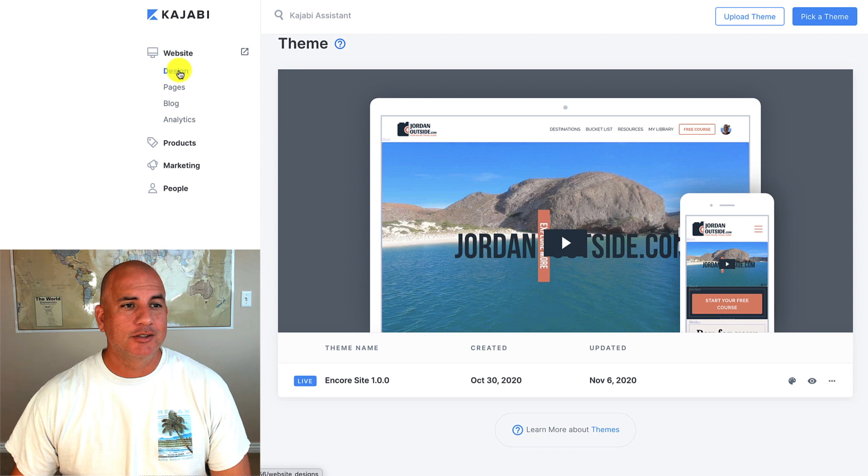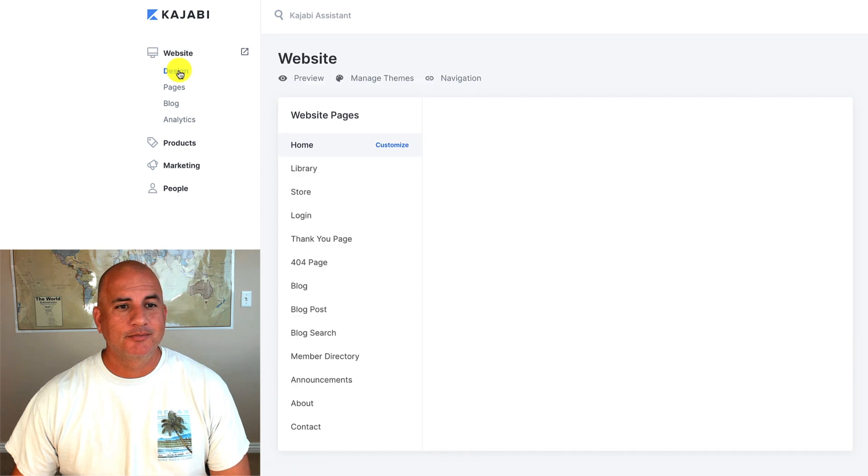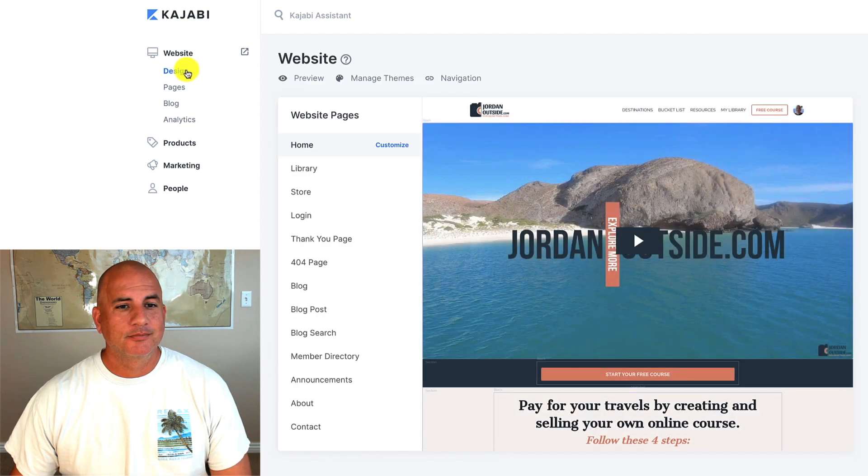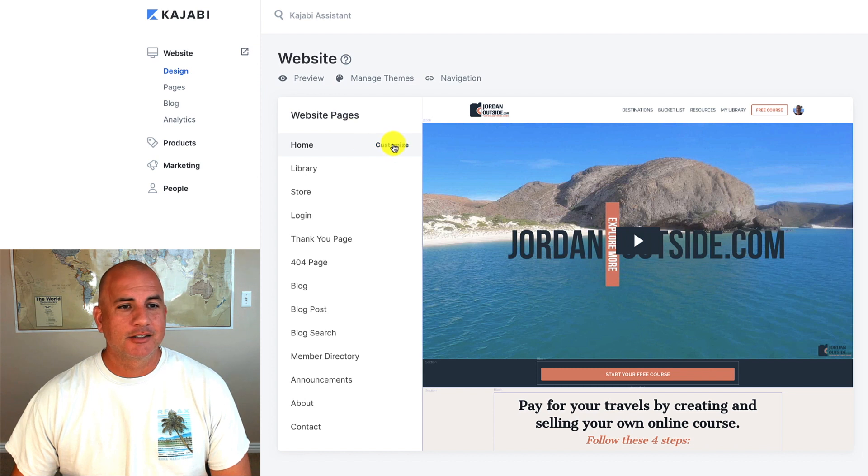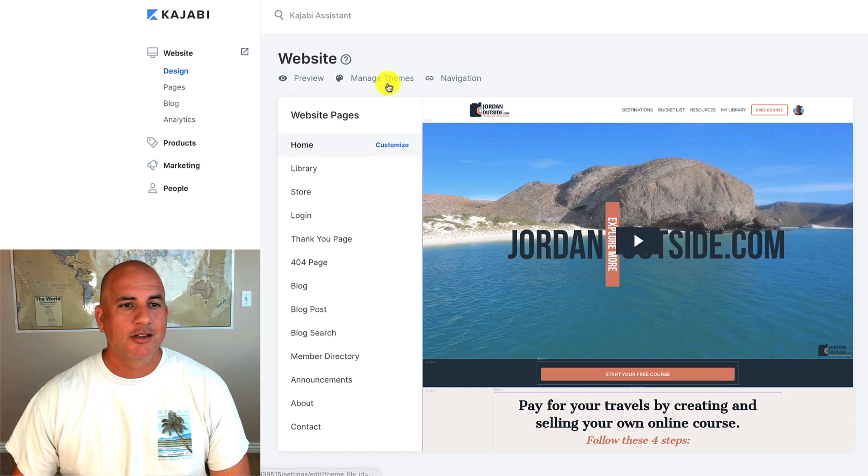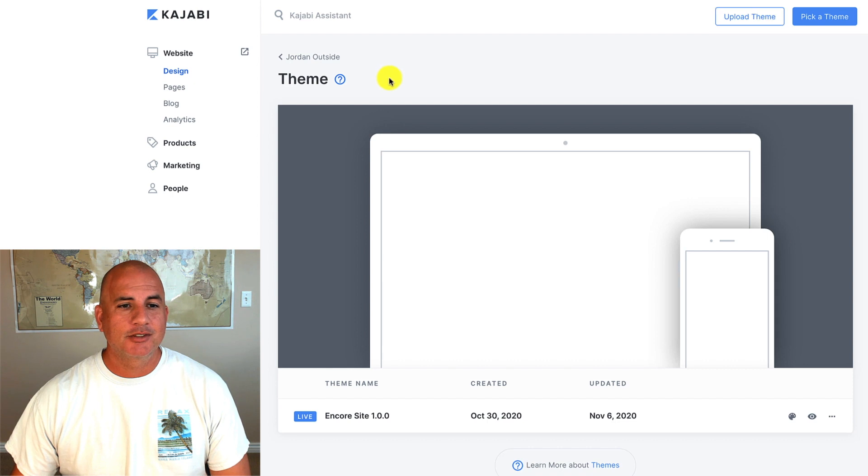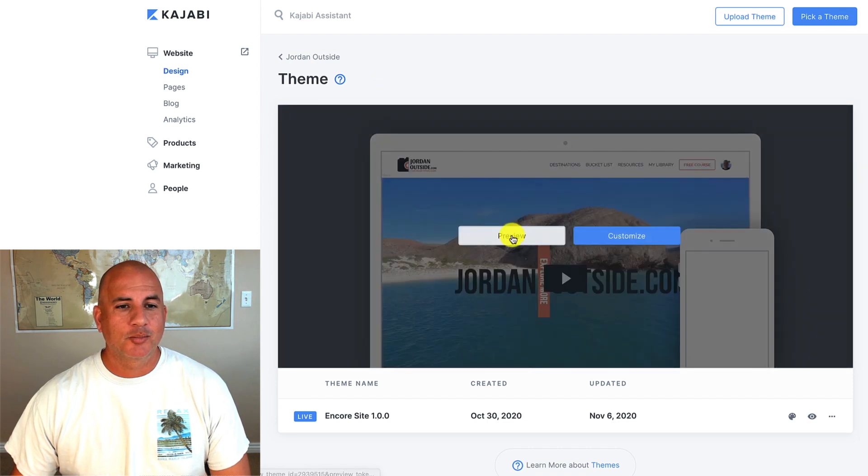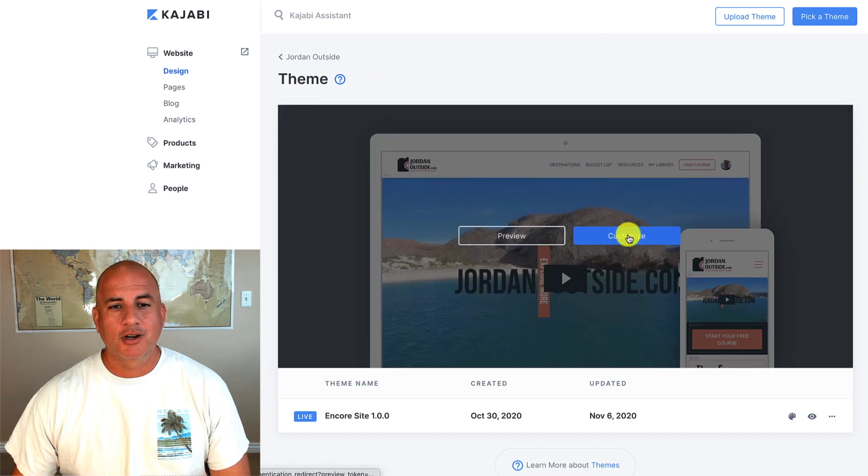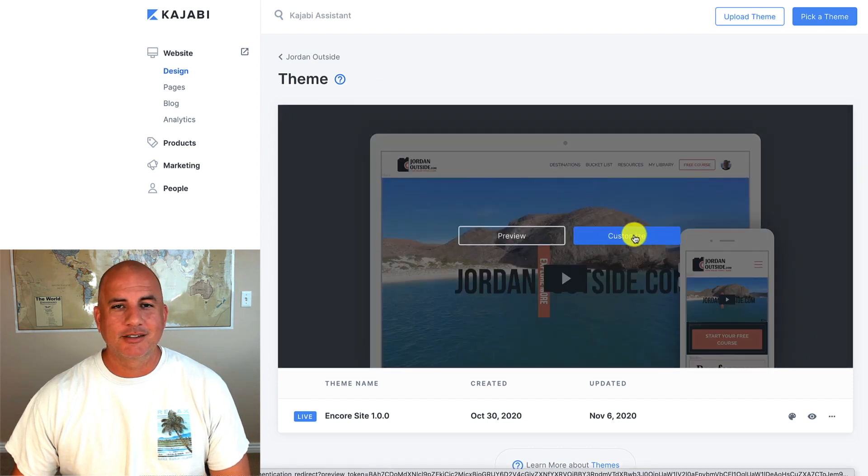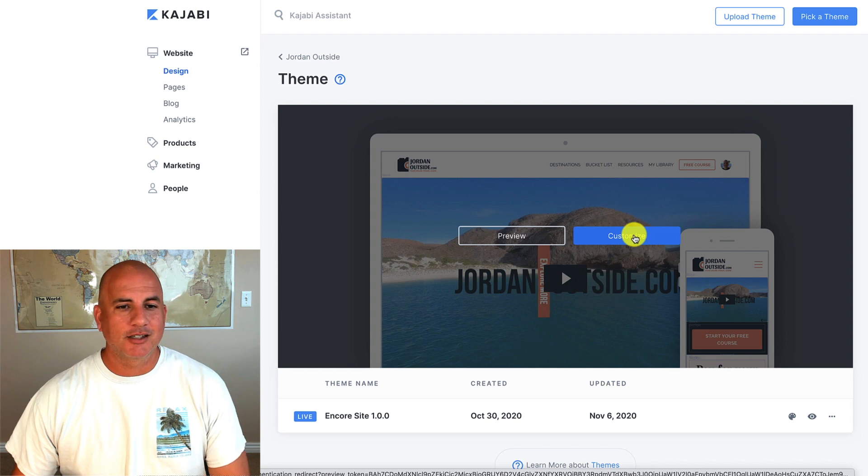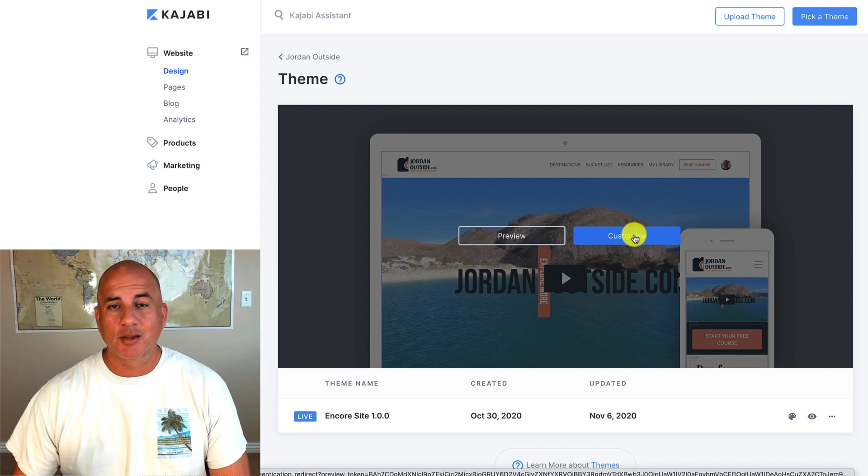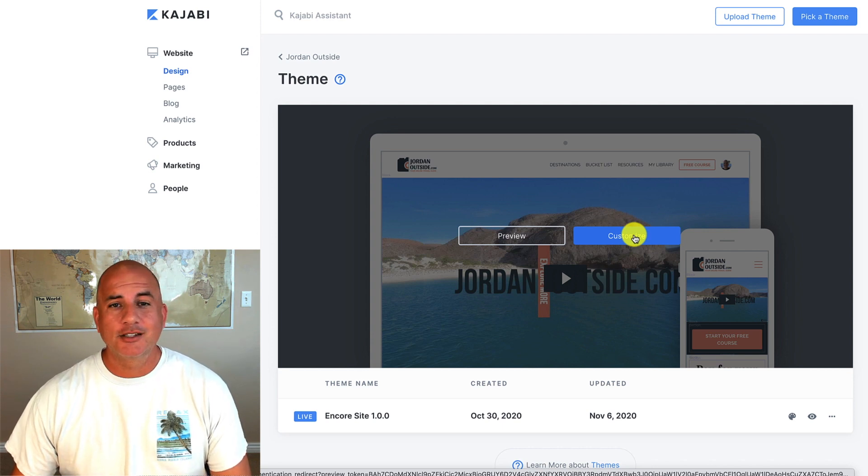And if I go back to design, I can start customizing it from here, from the home customize. Or if I'm in manage themes, I can click on this preview or customize. It's the same thing. If I click customize, it takes me into the website builder for the homepage. And I can start customizing that any way I want.